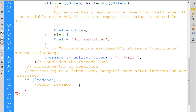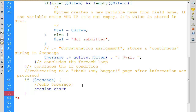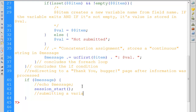This is also a security measure — variables used for submitting information are only traceable in their very own context. So instead of echoing the message now, we need to start a session. This has a very short command: `session_start()`. That means if there is any message, we are going to start a session. The related comment would be: 'submitting a variable to another script via a PHP session'.